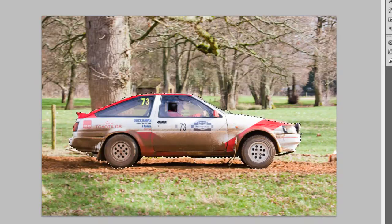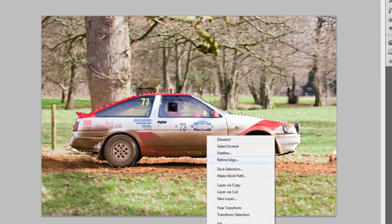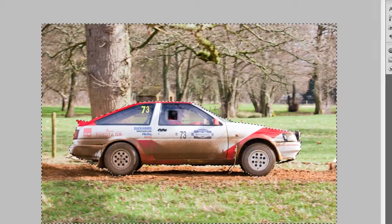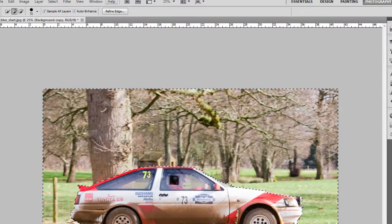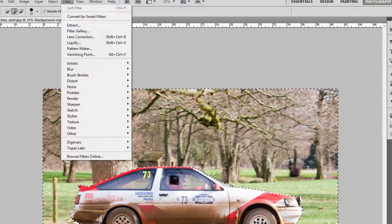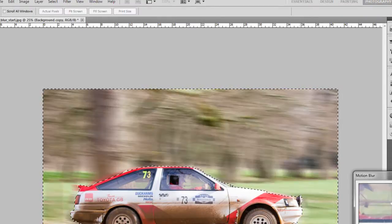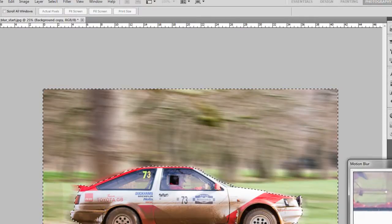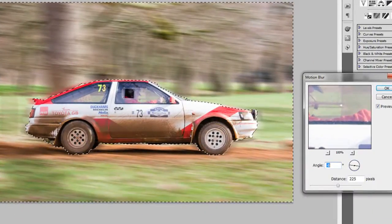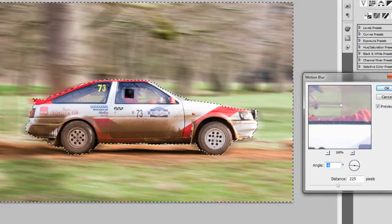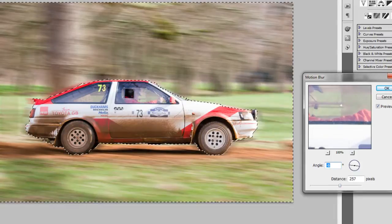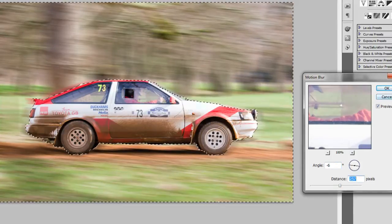What we want to do is right-click and select Inverse — this will select everything but the car. Then go to Filter, down to Blur, then Motion Blur. On the angle you probably want it about minus 6, and the distance about 250. Click OK.